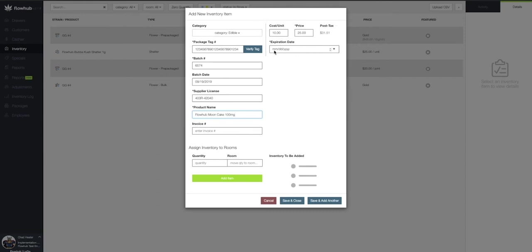Once these fields have been added, we're going to add our expiration date. Lastly, we're going to add the quantity and room we want to assign this to.